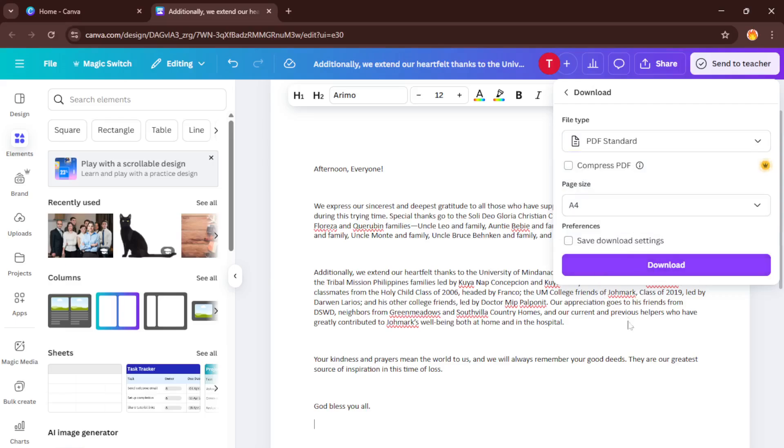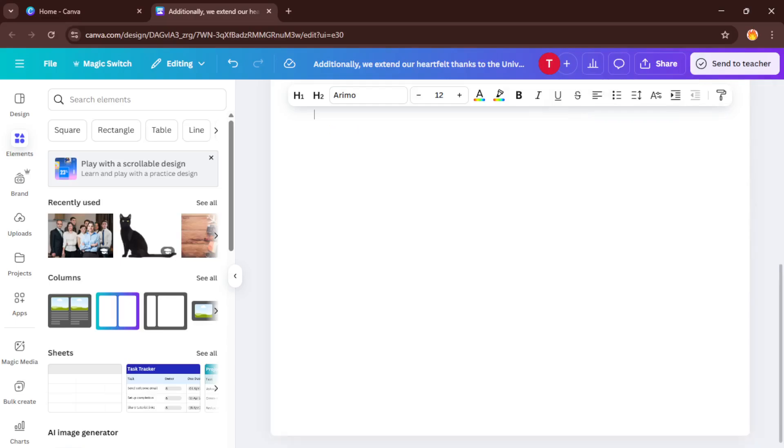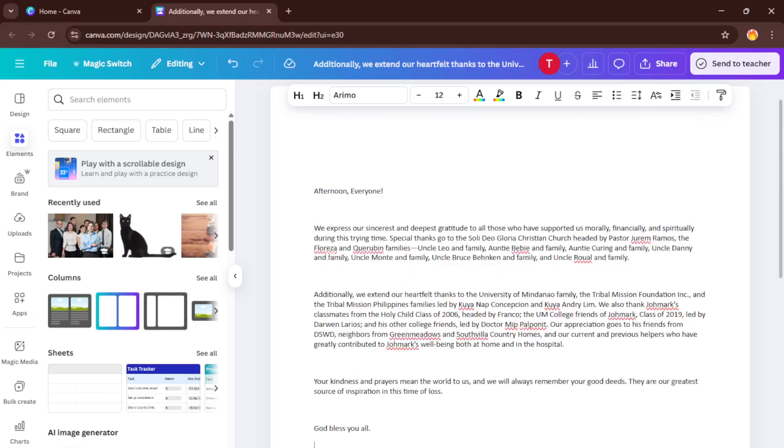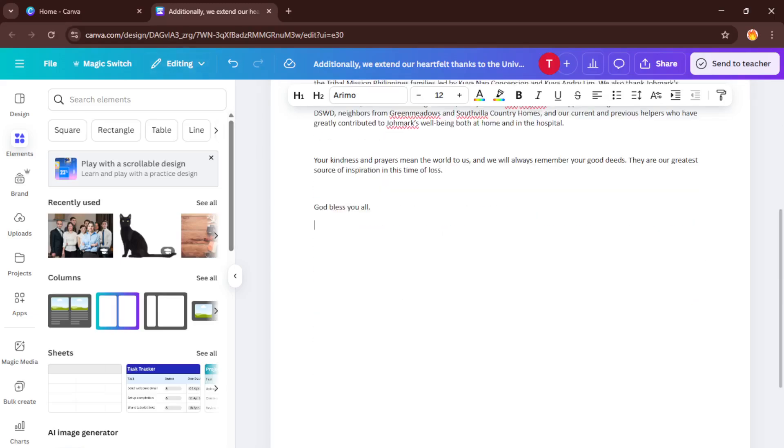And there you have it, your Word document, all spruced up and ready to go, thanks to Canva. If you found this tutorial helpful, please give it a thumbs up and let me know in the comments if you have any questions or need help with something specific. And of course, don't forget to subscribe for more easy practical tutorials. Thanks for watching and I'll see you in the next one.